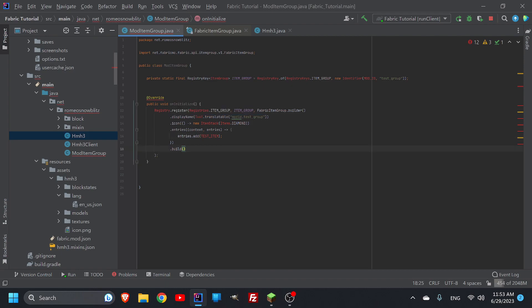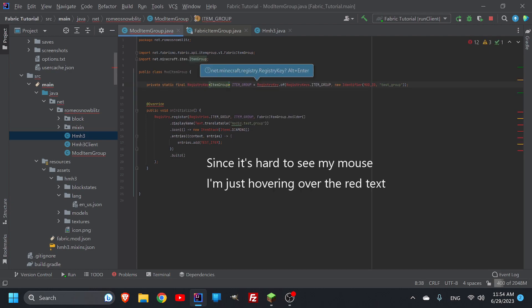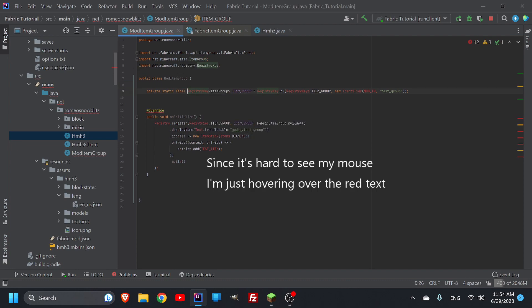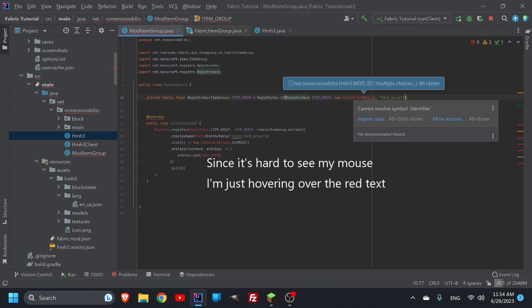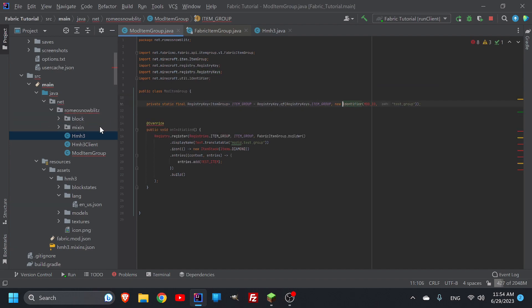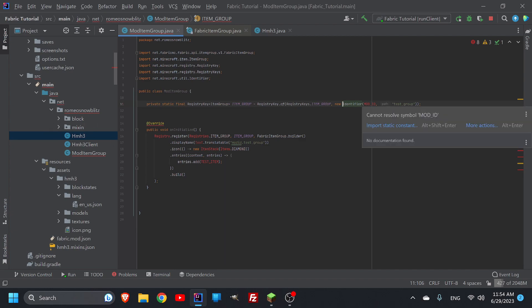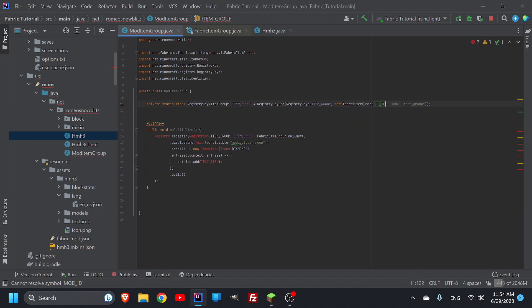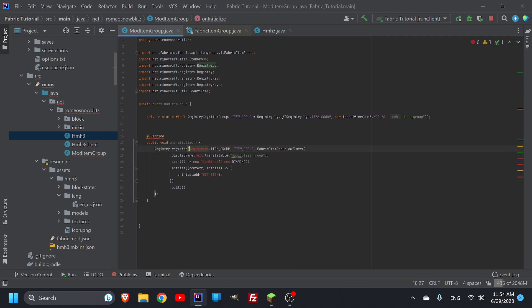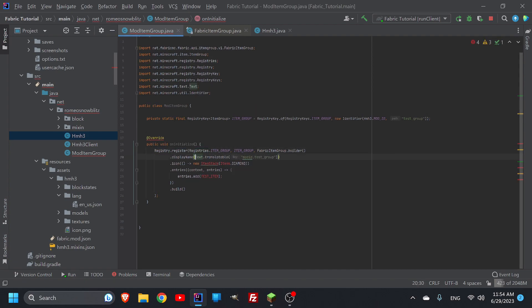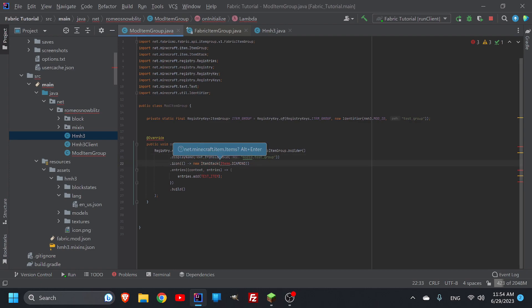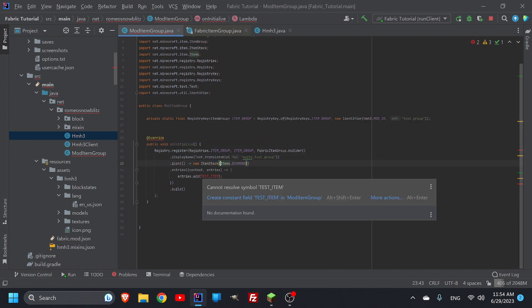So now we notice that there is a bunch of things written in red. And what I want to do is I go to item group, and I hit import class, and then I can go over registry key, import class, registry keys, import class, identifier, import class. Always use the net minecraft mod ID, which for this, we would have to rename this to what our ID is. So if I have HMS3.mod ID, that's what it's called for us.